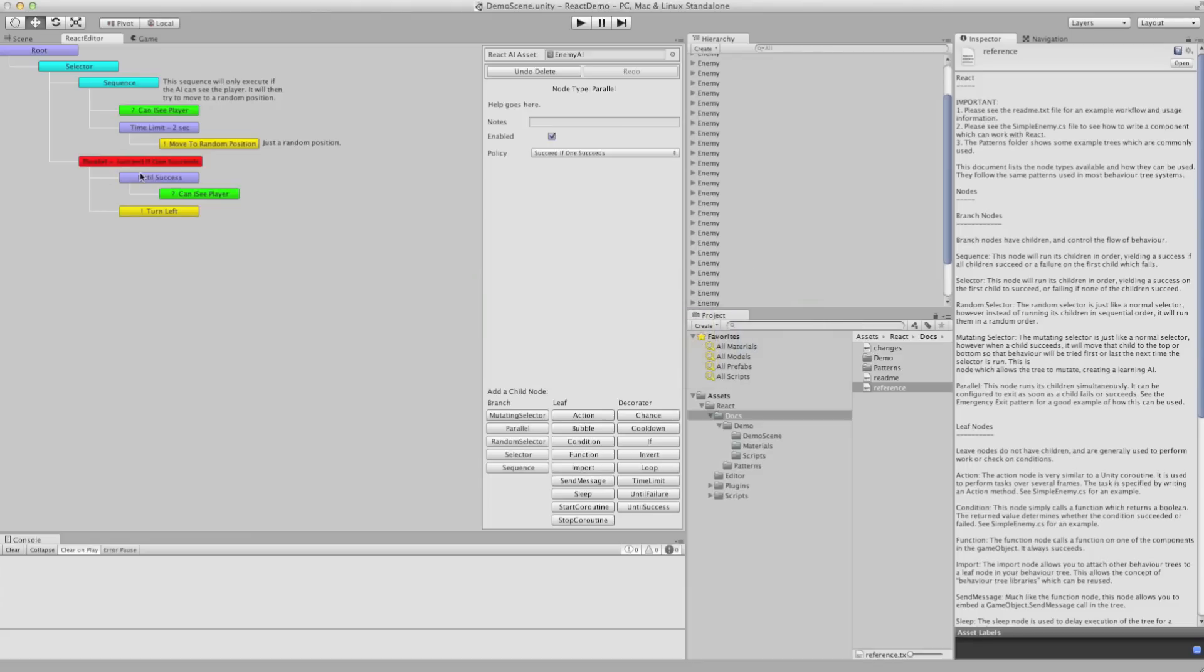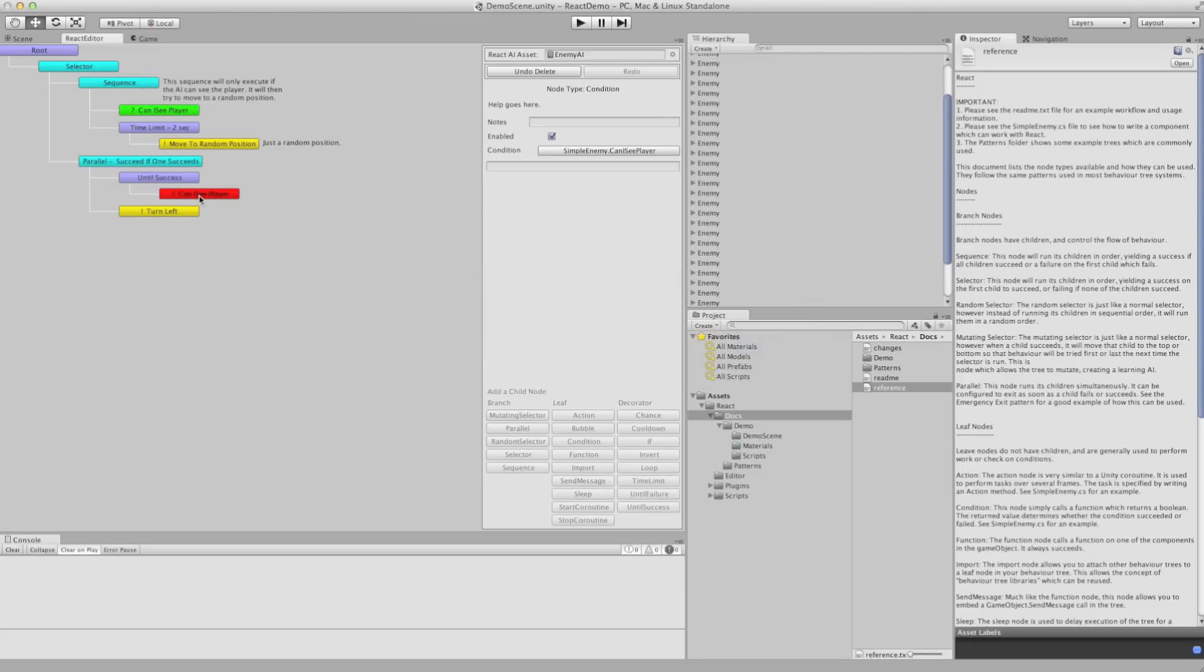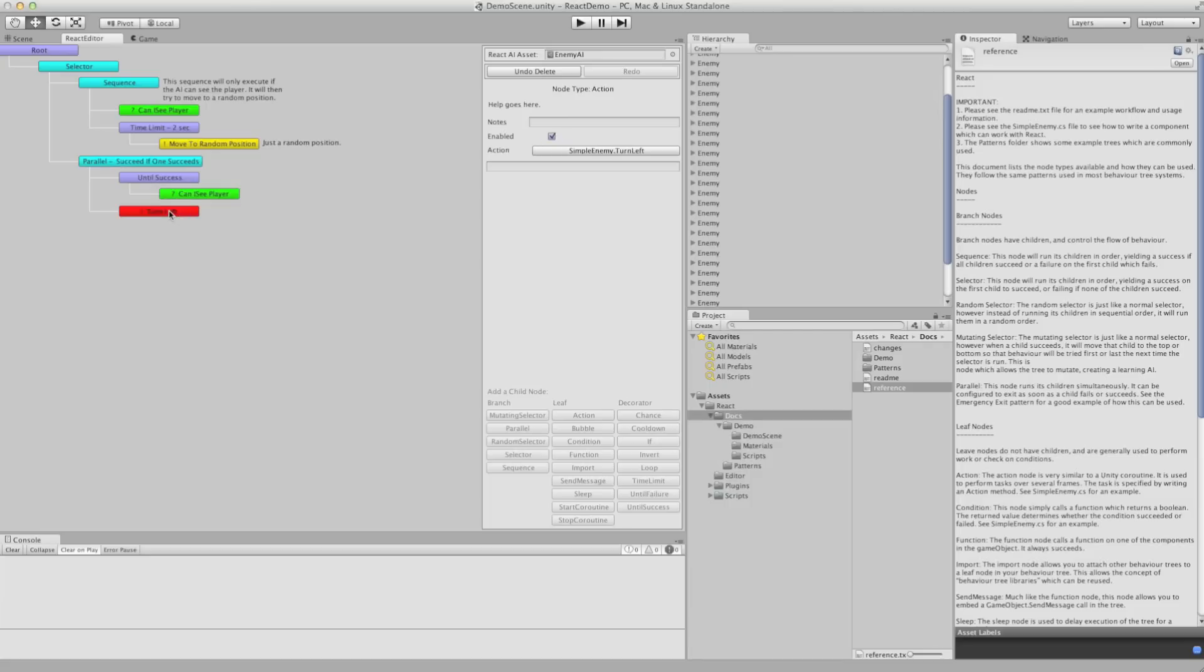So in this case, until success, we check, can I see the player? So while this is false, as in they're hidden from the player, it will continue to run this action which is turn left.